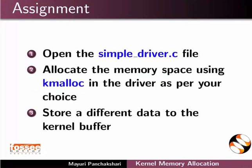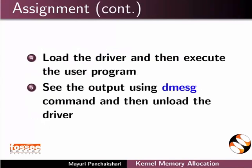As an assignment, open the simple_driver.c file. Allocate the memory space using kmalloc in the driver as per your choice. Store a different data to the kernel buffer. Load the driver and then execute the user program. See the output using dmesg command and then unload the driver.